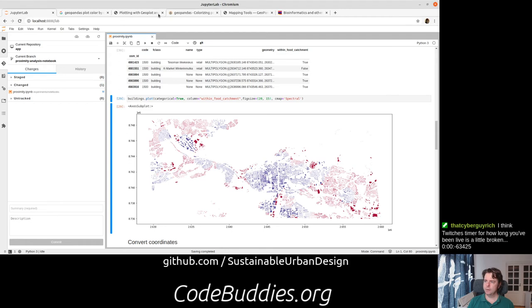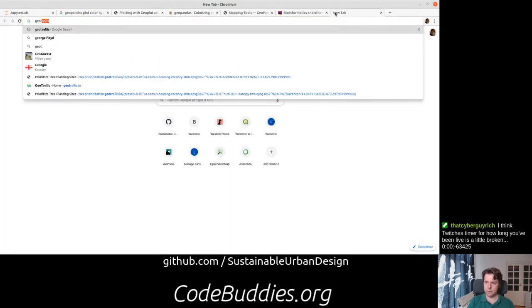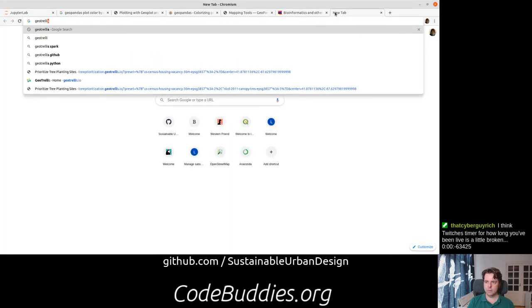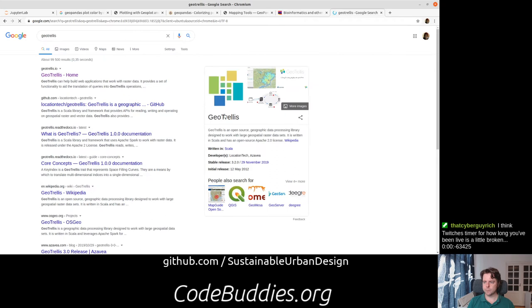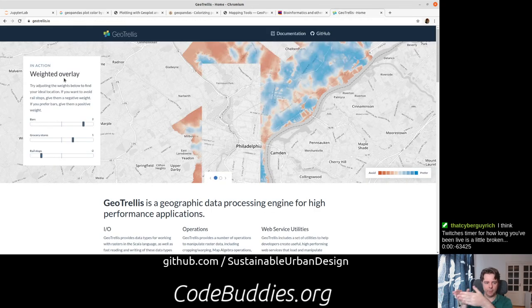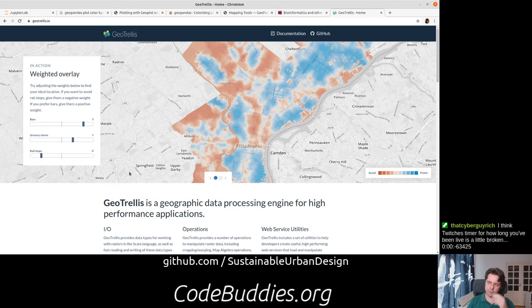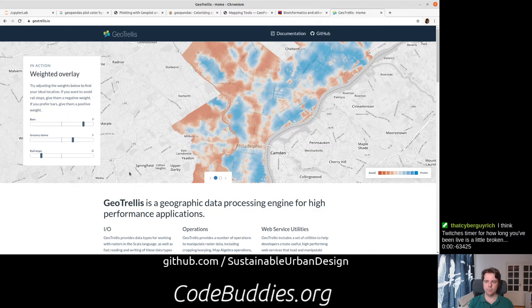And just for point of reference, this GeoTrellis project is what we're looking to. We're probably aiming squarely into getting our data in the shape for GeoTrellis, but we're just trying to keep the dependencies to a minimal right now and the development environment really simple. But if you go to GeoTrellis.io,